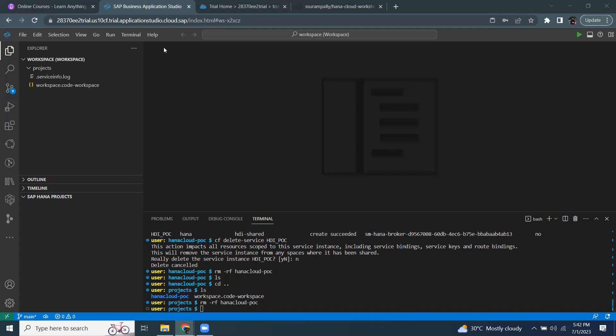Right here, I'm in Business Application Studio. I have a workspace and projects folder, but nothing in the projects folder. I'm going to get a new MTA project into it.